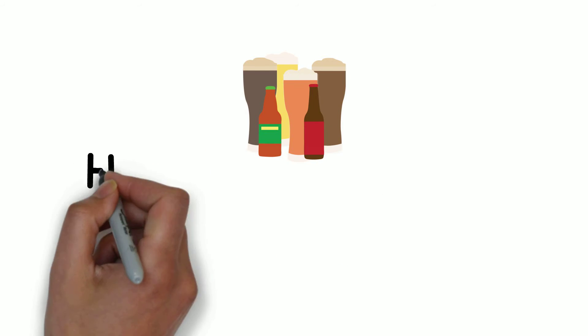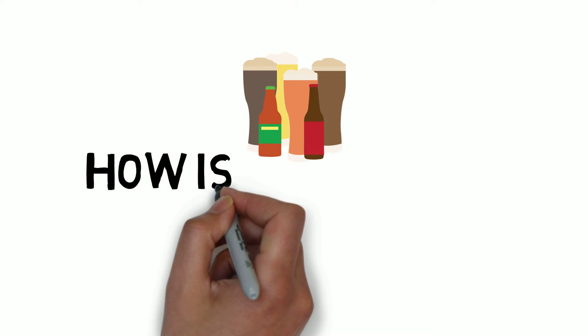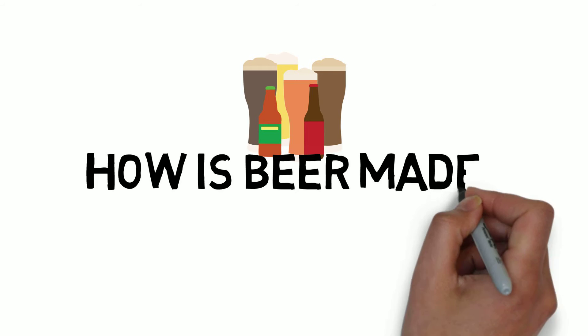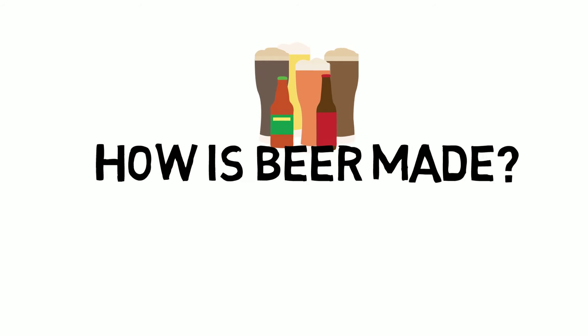There are four basic steps to brewing any kind of beer: malting, mashing, boiling, and fermentation.